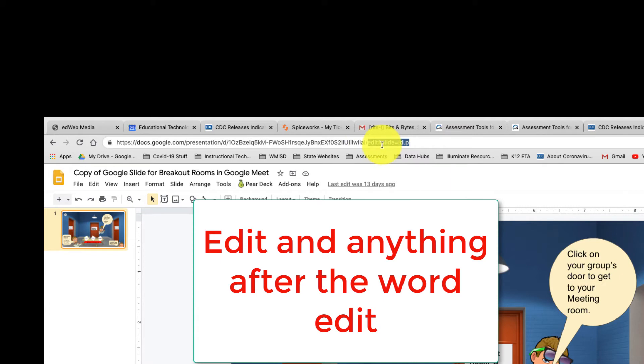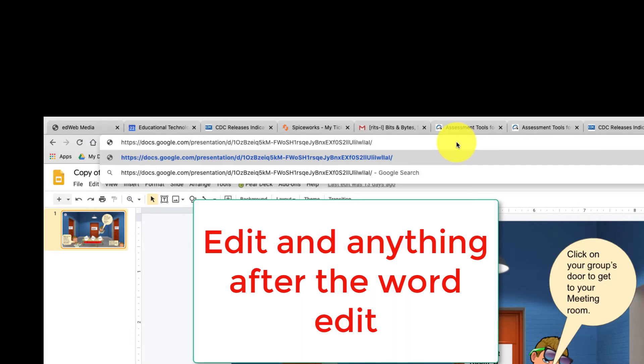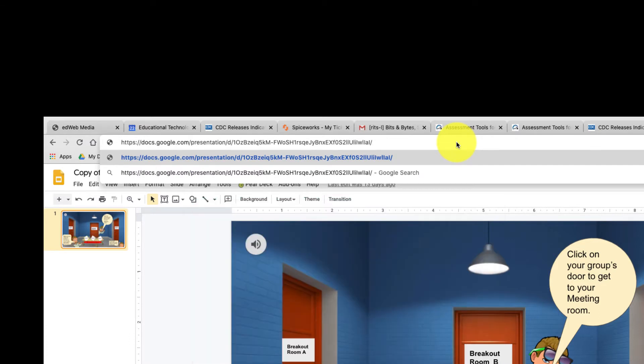going to edit. So I'm going to take that 'edit' part off and I'm going to type instead the word 'preview'. Now I can select this whole URL and right-click copy, and this is the URL I'm going to share